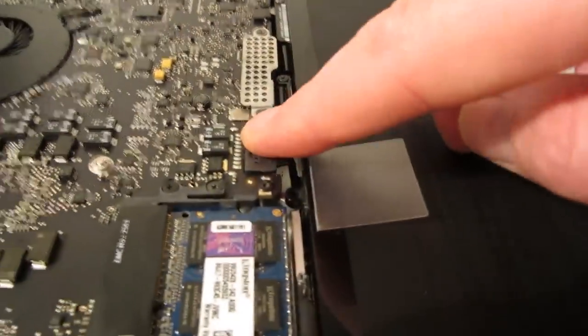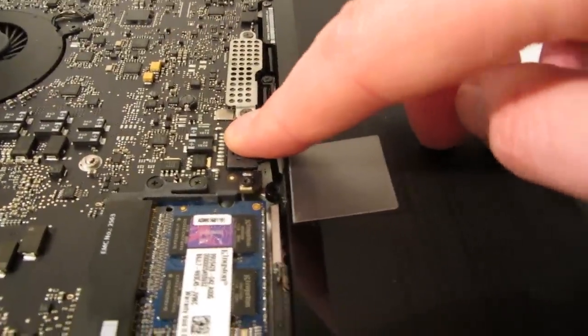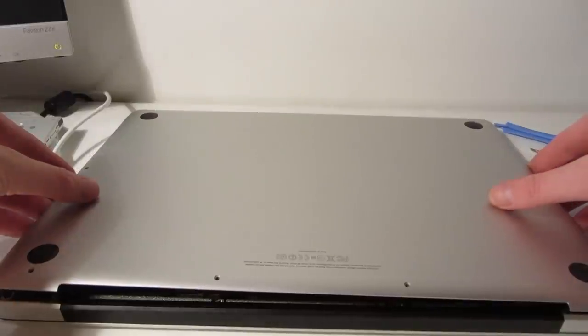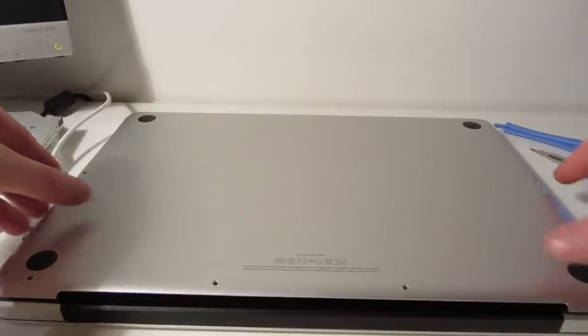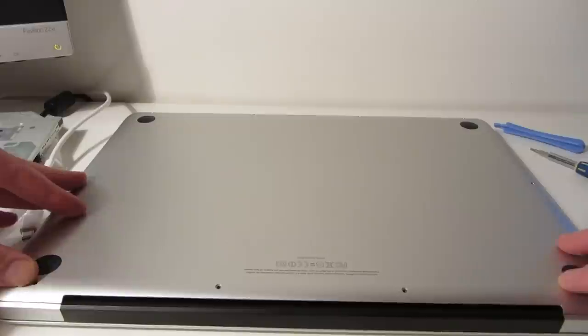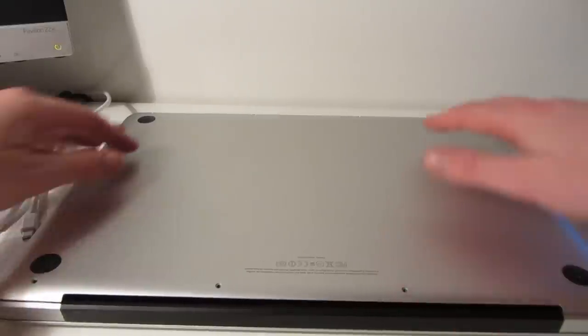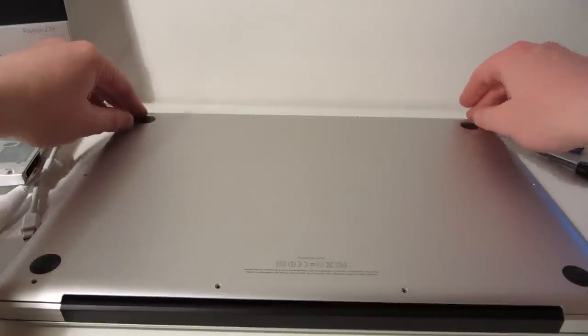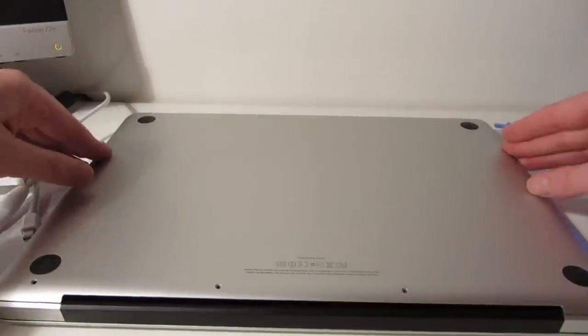And now I'm just reconnecting the battery to the motherboard. And that's it. That's the upgrade completed now. So I'm just replacing the bottom case on the Mac and I'm going to replace the screws.